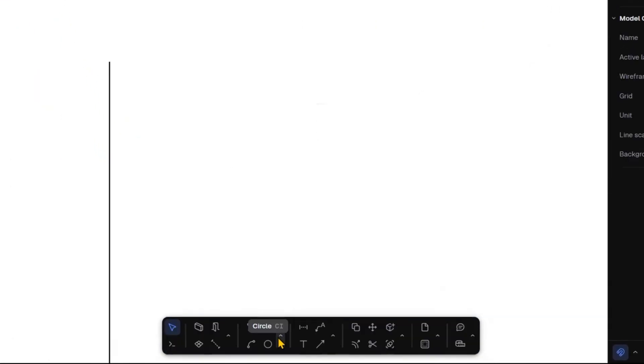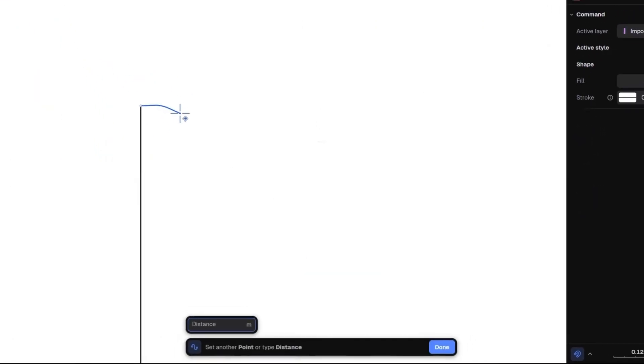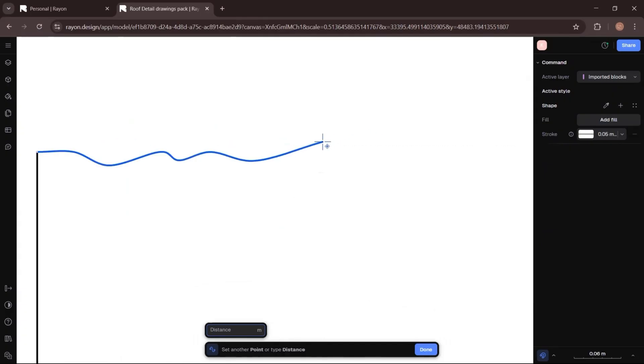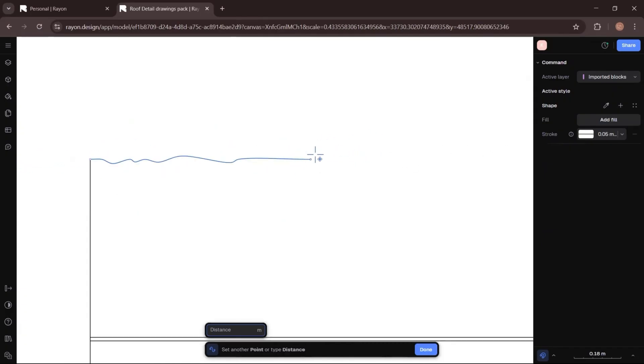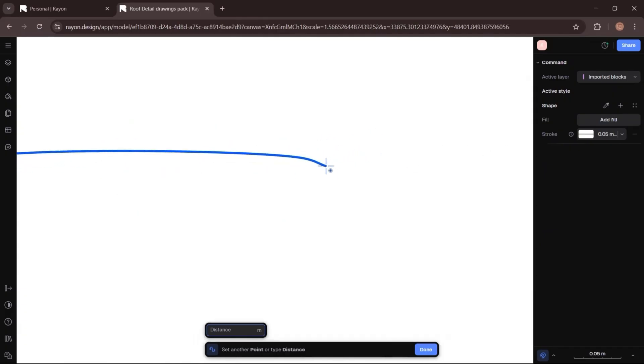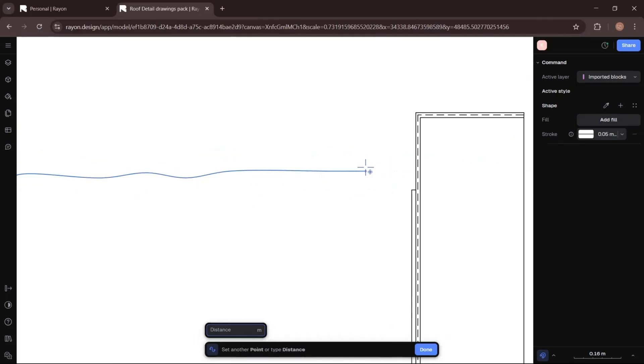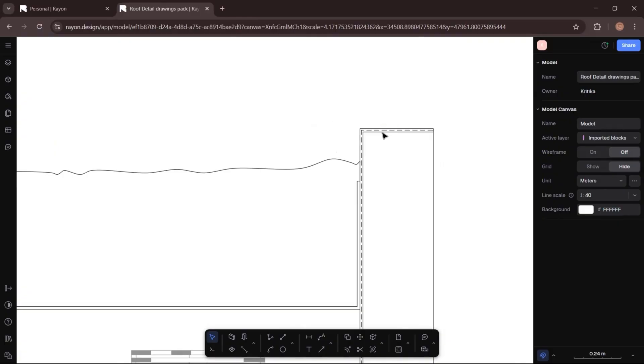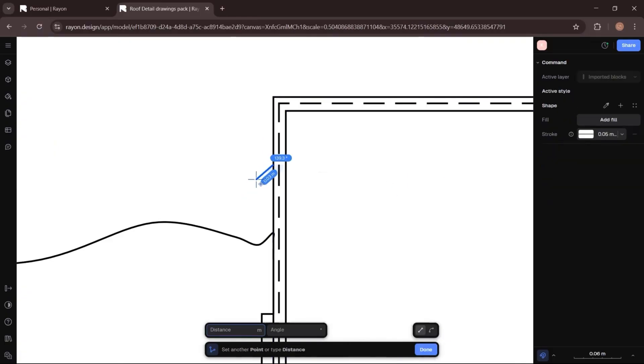This time I will switch to the curve tool to create a more organic, irregular shape for the soil. Next, I will create a metal cover on the wall using the polyline tool.